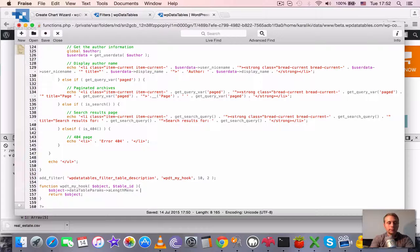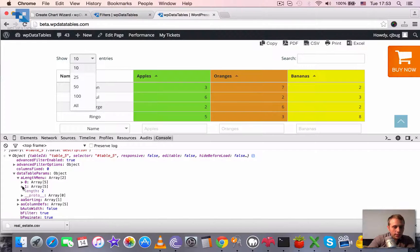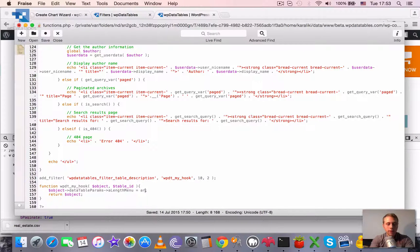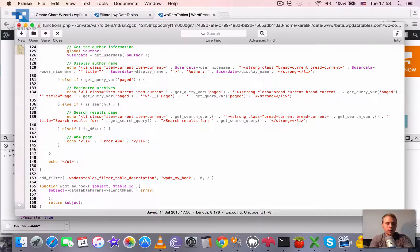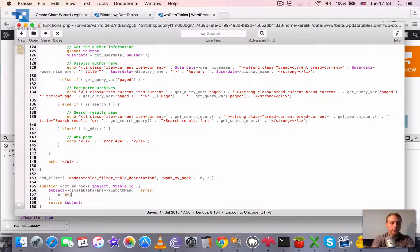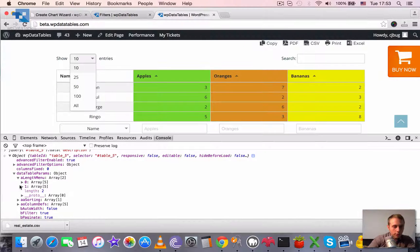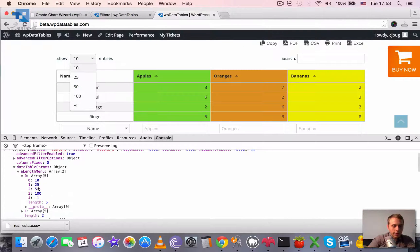Is equal to, and this is an array of two values. So we need to have an array where first one is going to be also an array. And it's going to be values 10, 25, 50, 75.